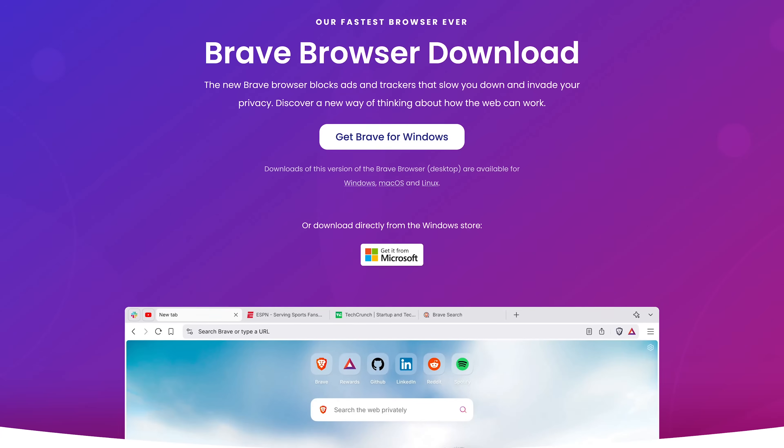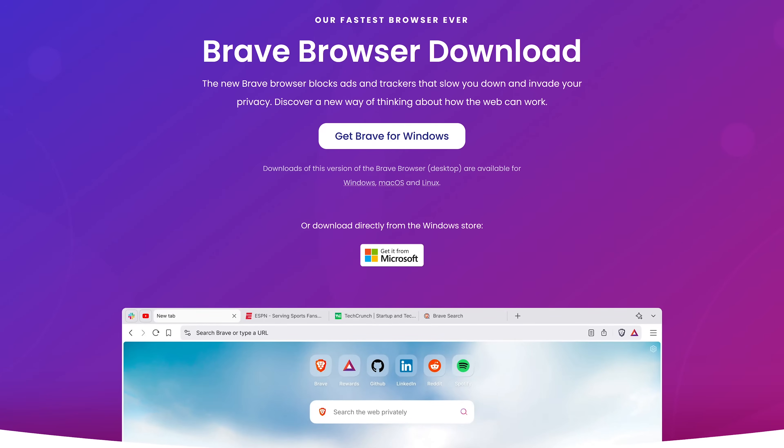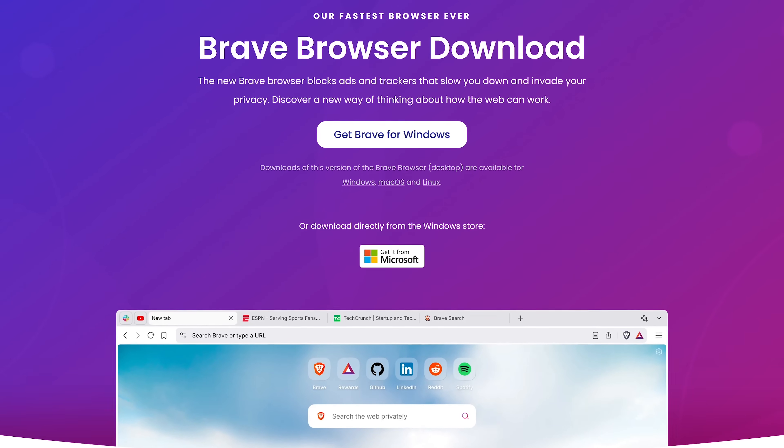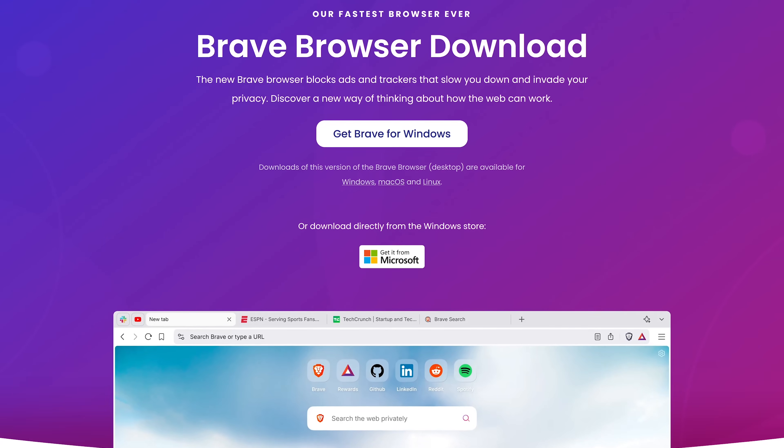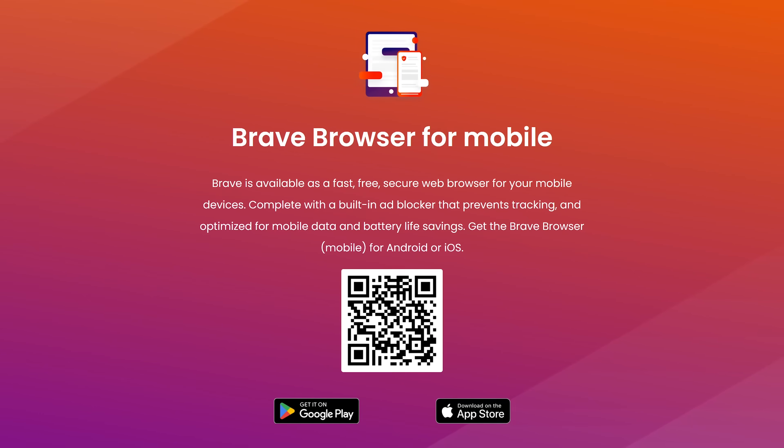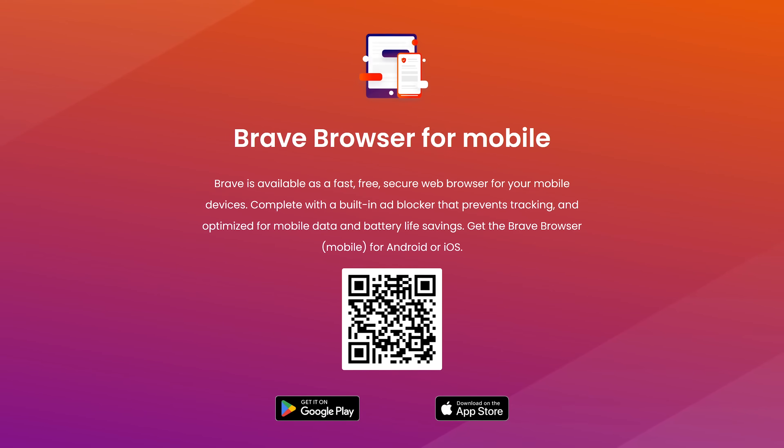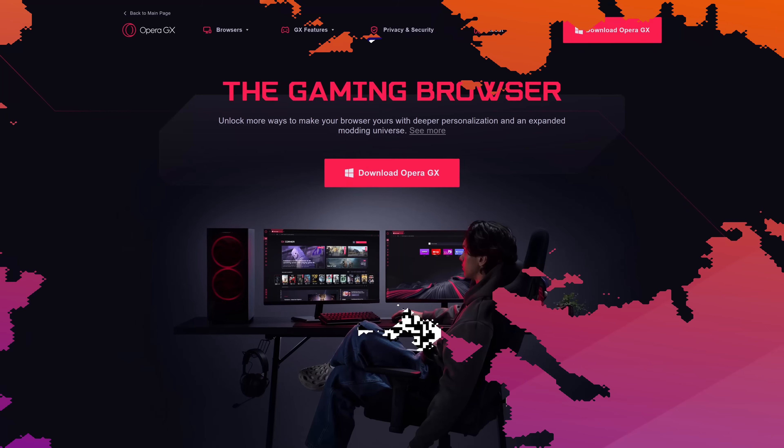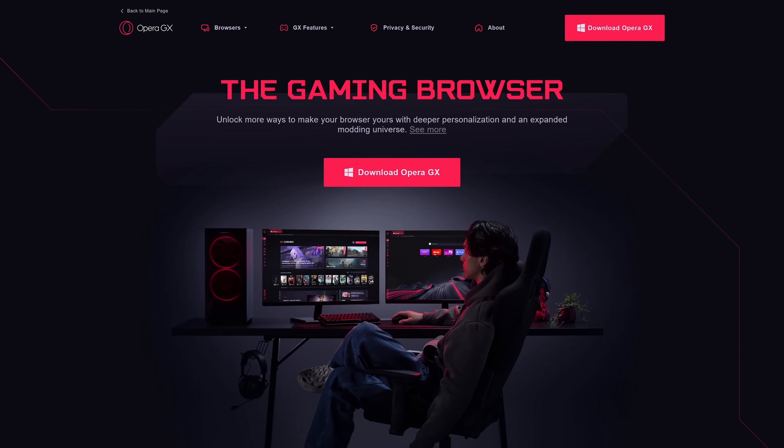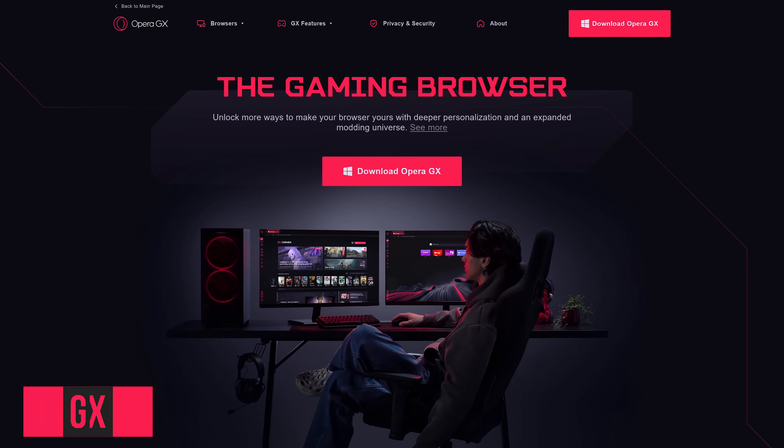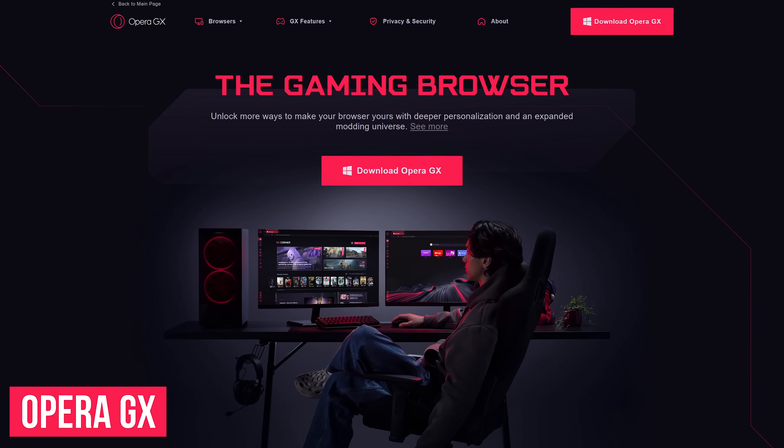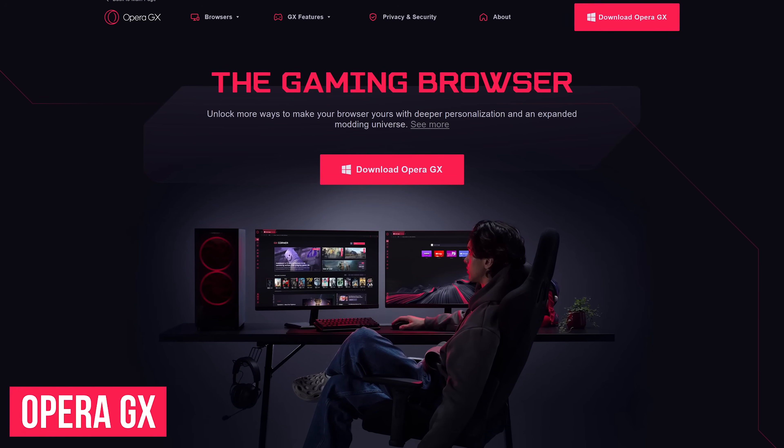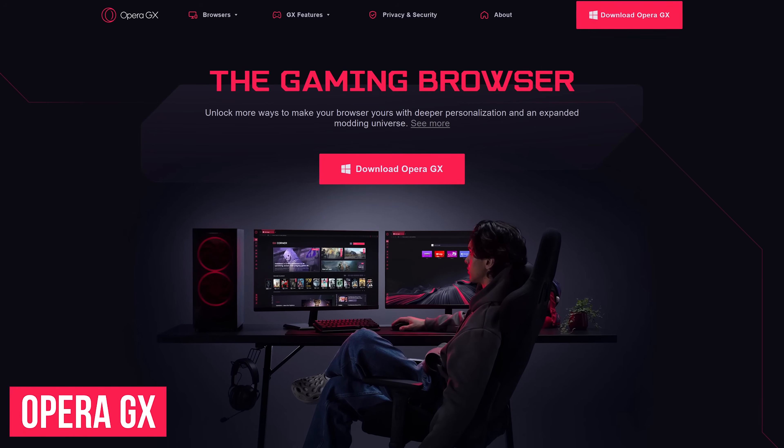Brave is available for all the major operating systems, Windows, macOS, and Linux. And it also has apps for both Android and iOS. Now for something completely different. Opera GX is one I did a review for a few years back that a lot of you seem to love.